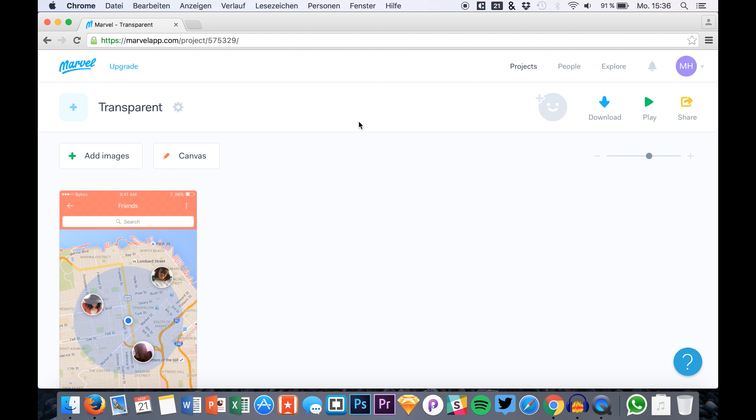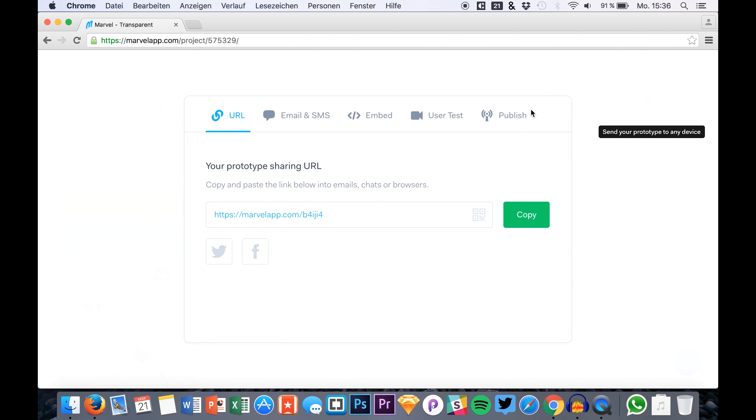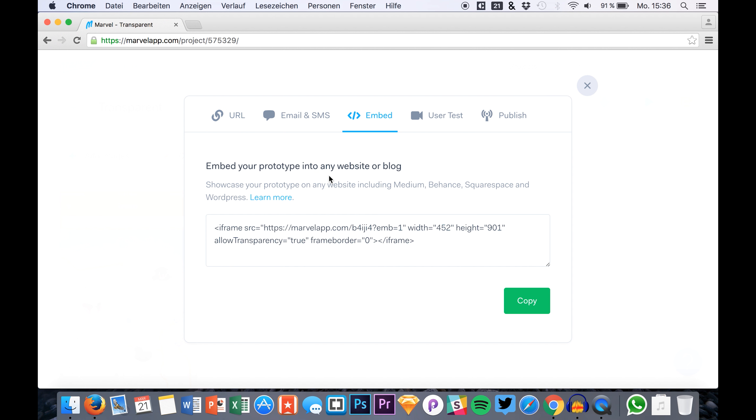You can just go to any project that you would like to display, maybe let's just use this one. And here you have this share option. And in this share option you have embed, so you can simply embed it.